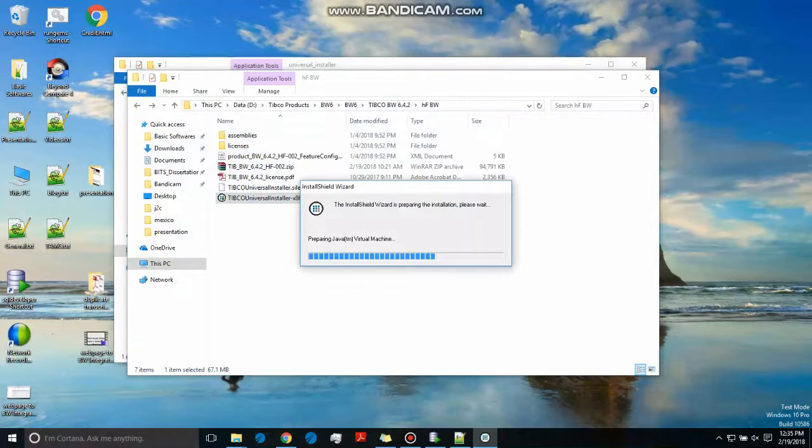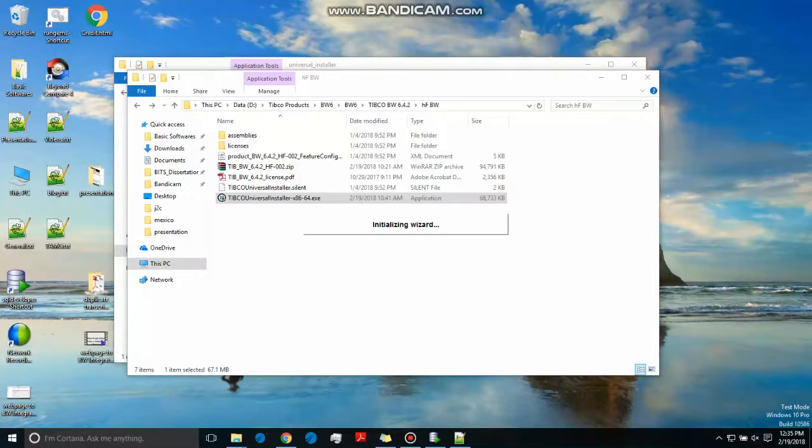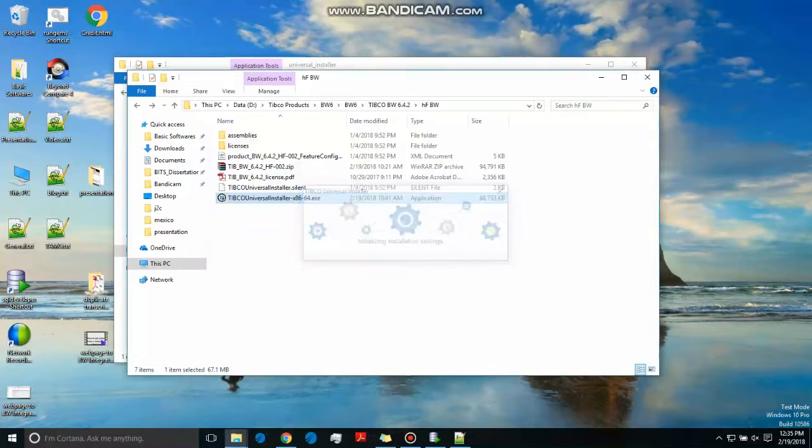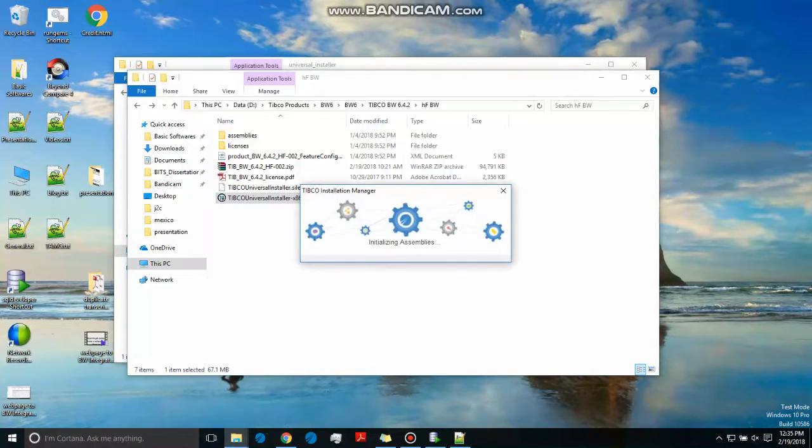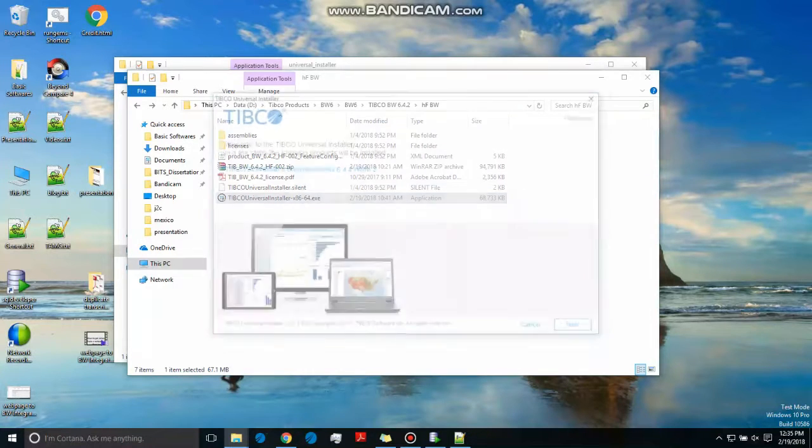And it will start installing on its own. This is Universal Installer. It is used for Admin, Designer, everything can be installed like this. This is a unique feature. Every hotfix coming in the coming years will be installed in this method only.